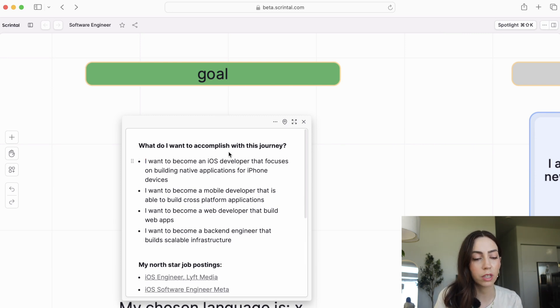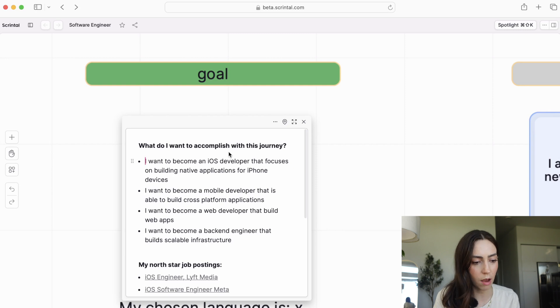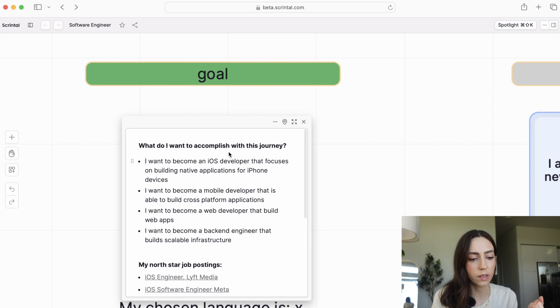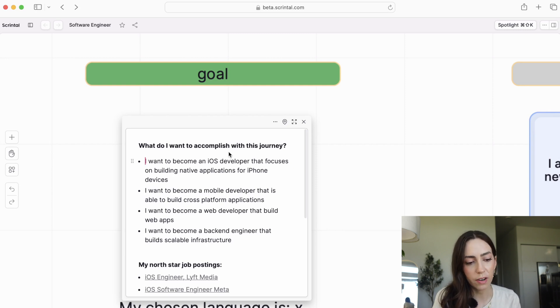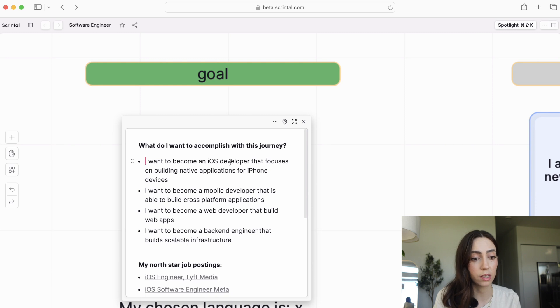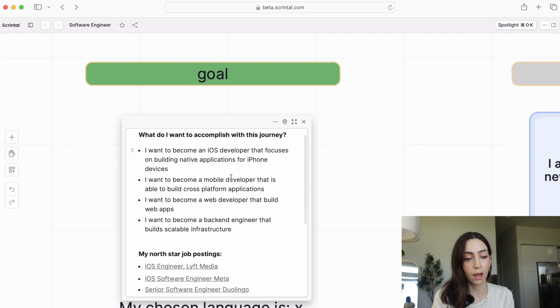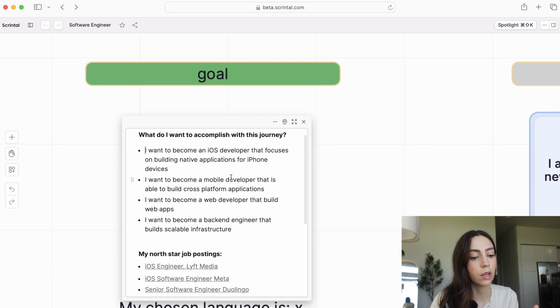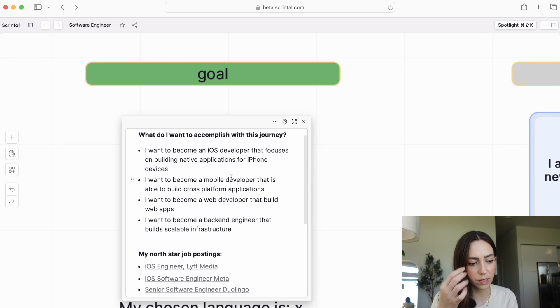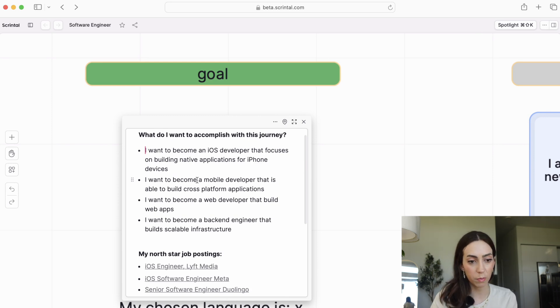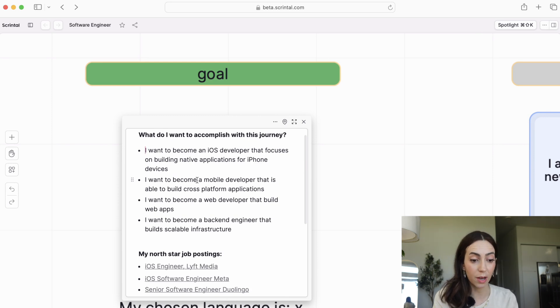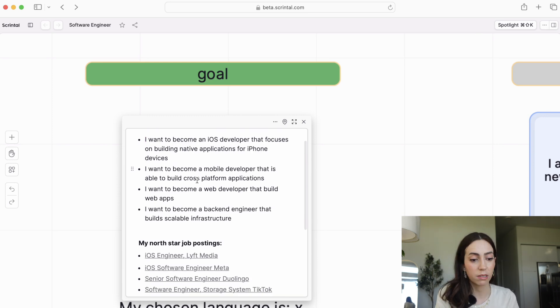So for example, some of the goals that you can set are, I want to become an iOS developer that focuses on building native applications for iPhone devices. If you want to be an iOS developer, that's a great one for you. You can also set out to build for all different devices. That'll be a different type of scope that you'll be learning. You can also set out to be a web developer. You can set out to be a backend engineer.